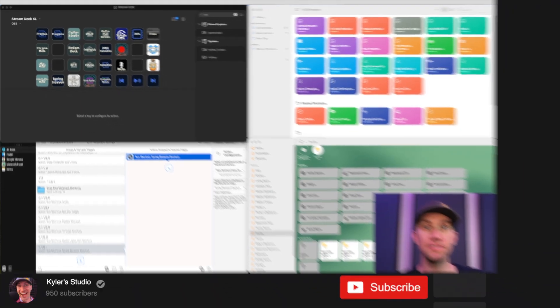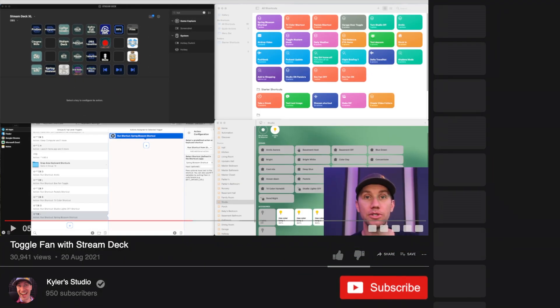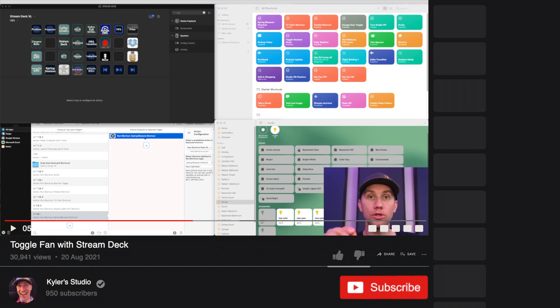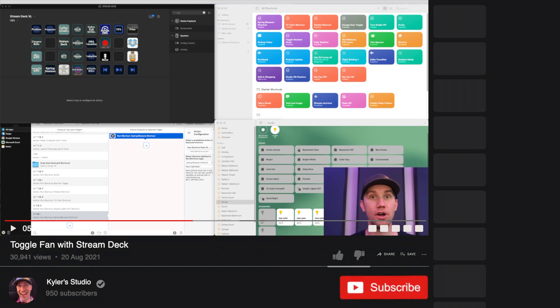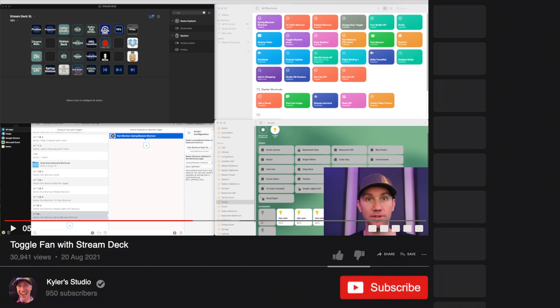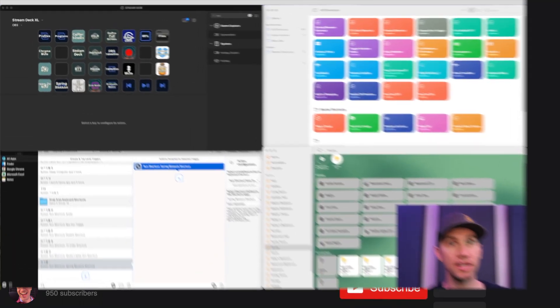In my next video, I'm going to show you how to toggle an outlet. In this case, we're going to do a fan to toggle the fan on or off using Stream Deck. So if you're not subscribed, please subscribe. And we'll catch you next time.